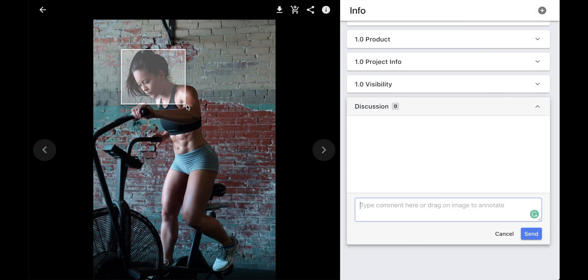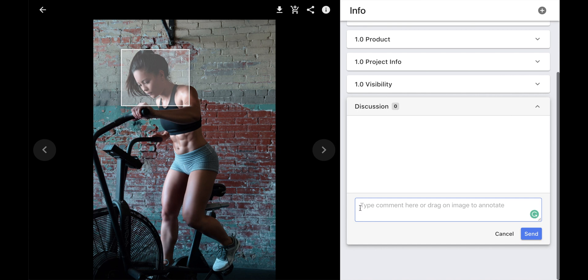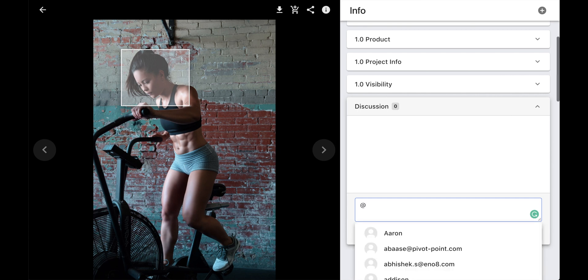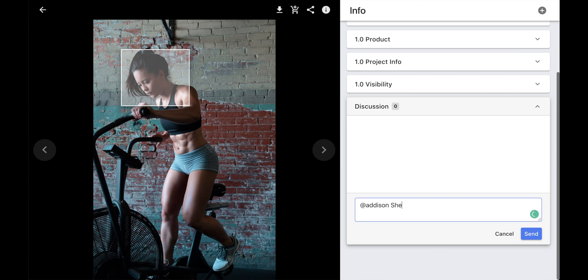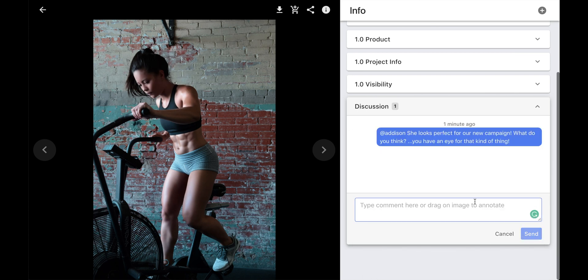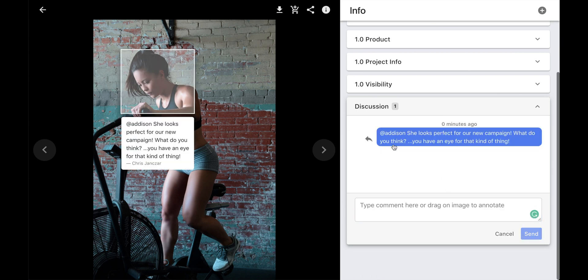Making annotations and comments in Media Beacon is built-in. Simply mark the area on the asset and type your text. Tag someone in your comment, and they will receive an email of your annotation and be given a link directly to the asset.